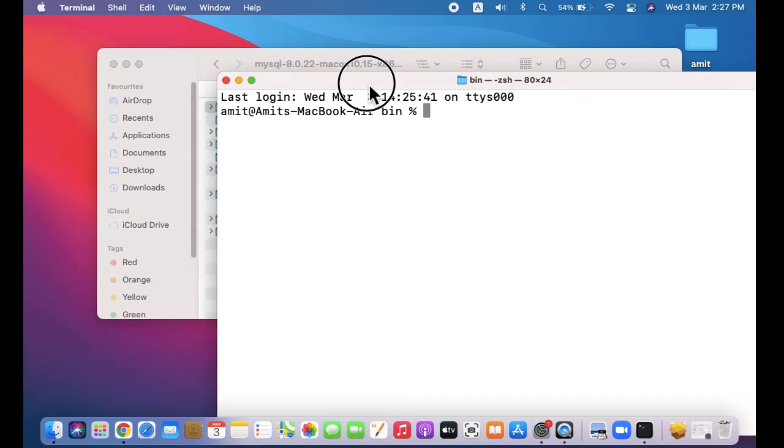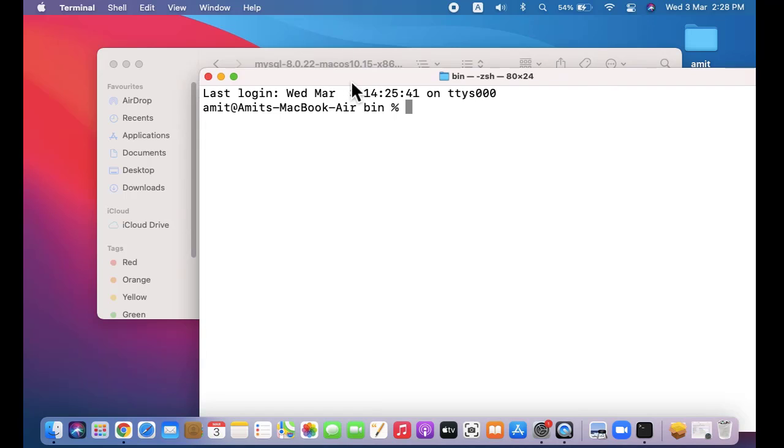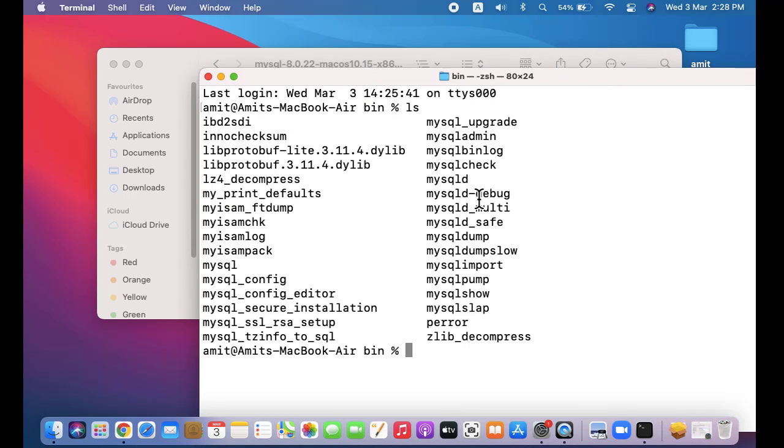For your MySQL, you can check what all is visible here. So guys, in this video we saw how we can reach the MySQL directory on our Mac, especially after the macOS Big Sur update. If you liked the video, do subscribe to our channel Amit Thinks.